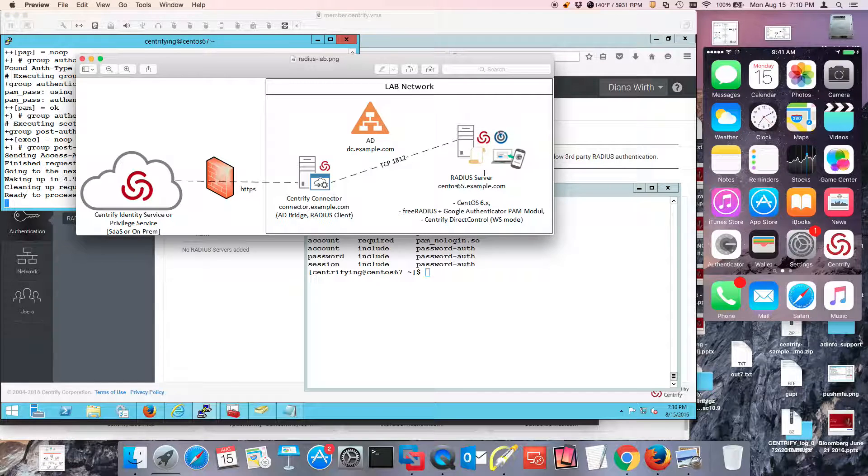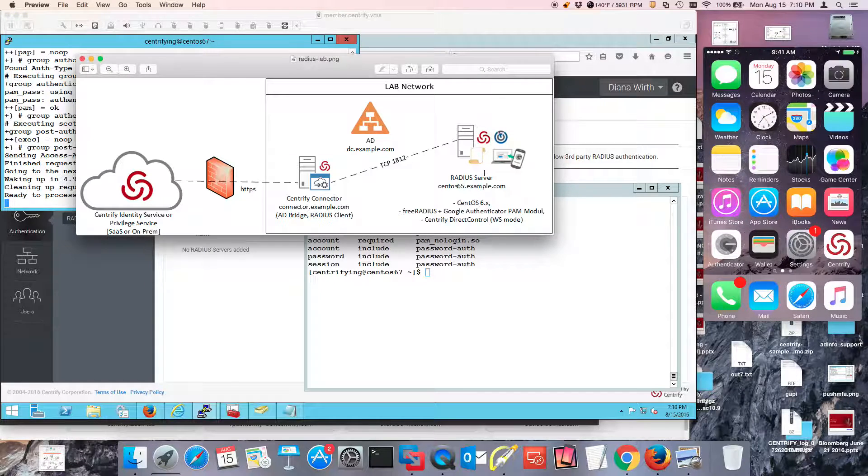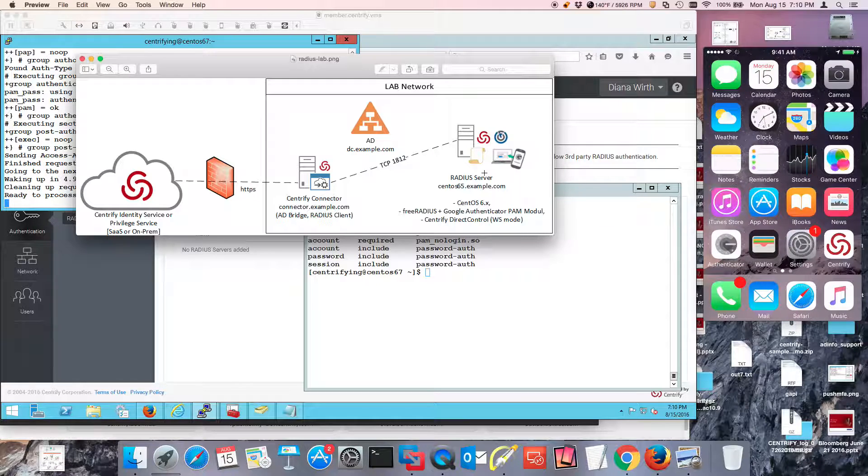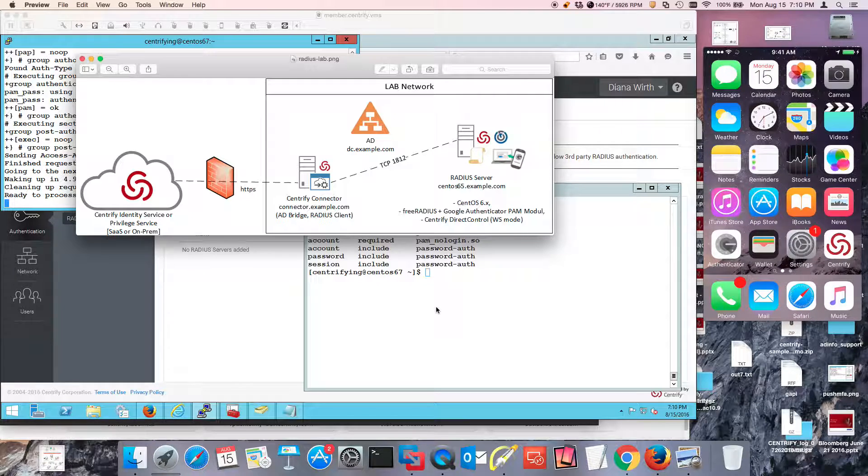The steps to set up FreeRadius, setting up Centrified, setting up Google Authenticator are in the blog. I'm going to just show you the verification steps.